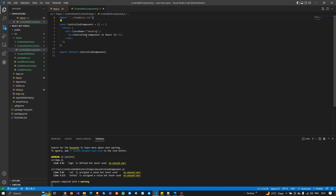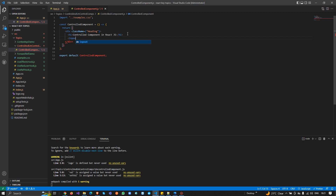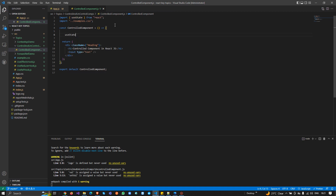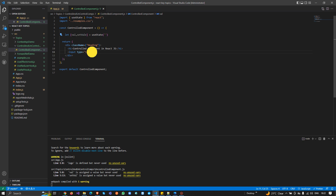I know you have already done these examples, but sometimes we can't differentiate them, and in interviews we miss little things and fail. So now I'm going to use useState, because in controlled components we are managing our input values through React state. I'll declare a state with useState and pass a default value — I'll call it 'val' and 'setVal'.